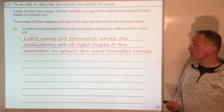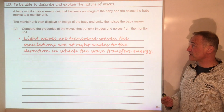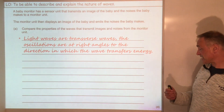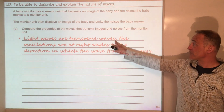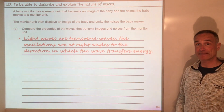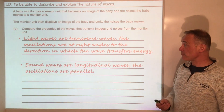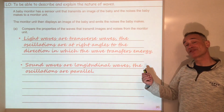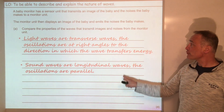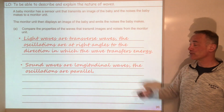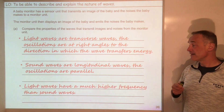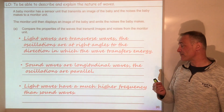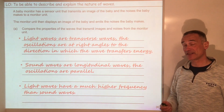Light waves are transverse waves — the oscillations are at right angles to the direction in which the wave transfers energy. That's going to get you two out of four marks because you've made two statements already. Sound waves are longitudinal waves — the oscillations are parallel. Finally, light waves have a much higher frequency than sound waves.